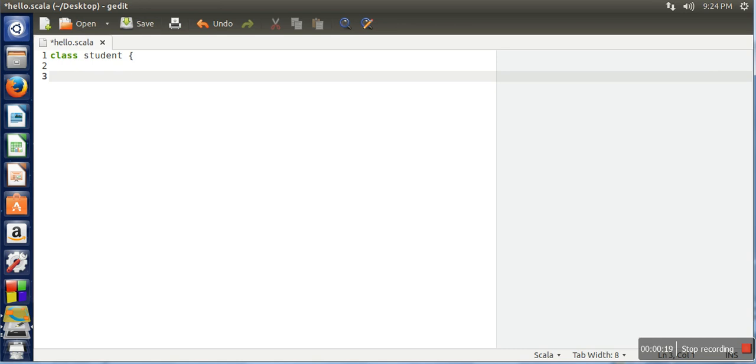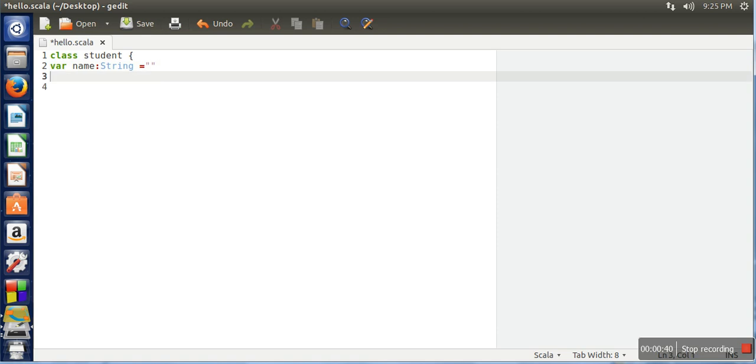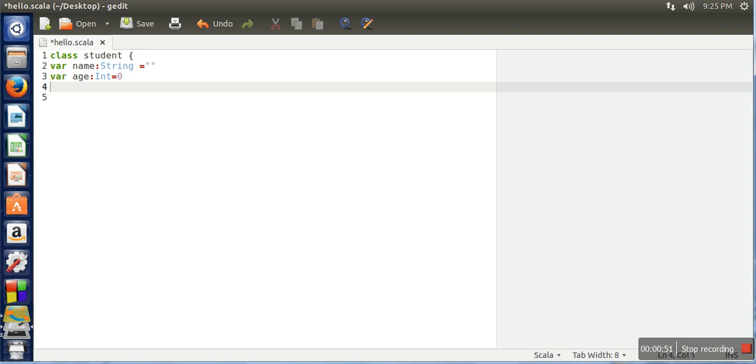In a class you can declare variables and define methods. To declare a variable, use the syntax var followed by the name of the variable. Let's declare name with data type String and initial value as an empty string, age with data type int and value zero, and roll number as integer also zero.